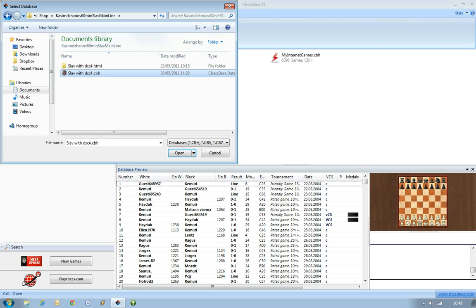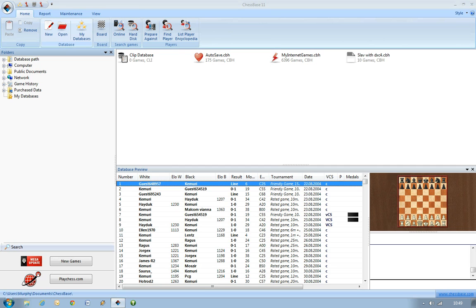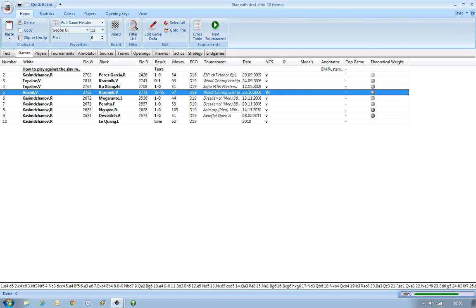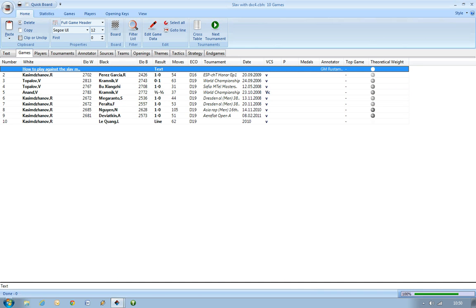You can either double click on that to select it, or you can just click on it once so you've got that blue highlighting and then click open. Now we've opened a database window in ChessBase 11. You can see the database of games is quite small, but that's not really the main meat of this program. What you're really excited to see is the videos, so we want to go to the very first item in this list of games, which is actually a text item.